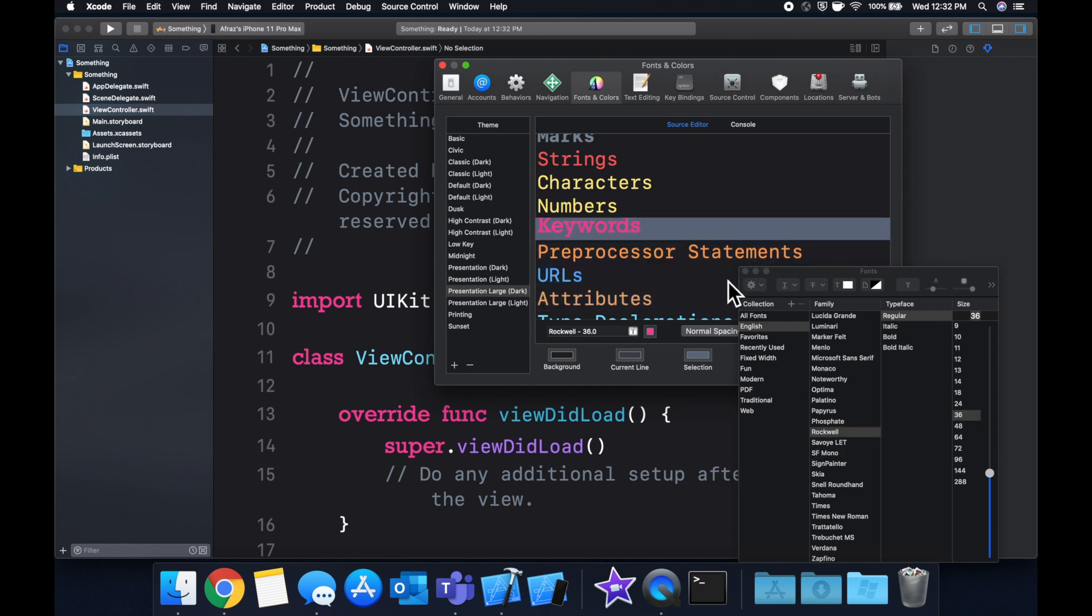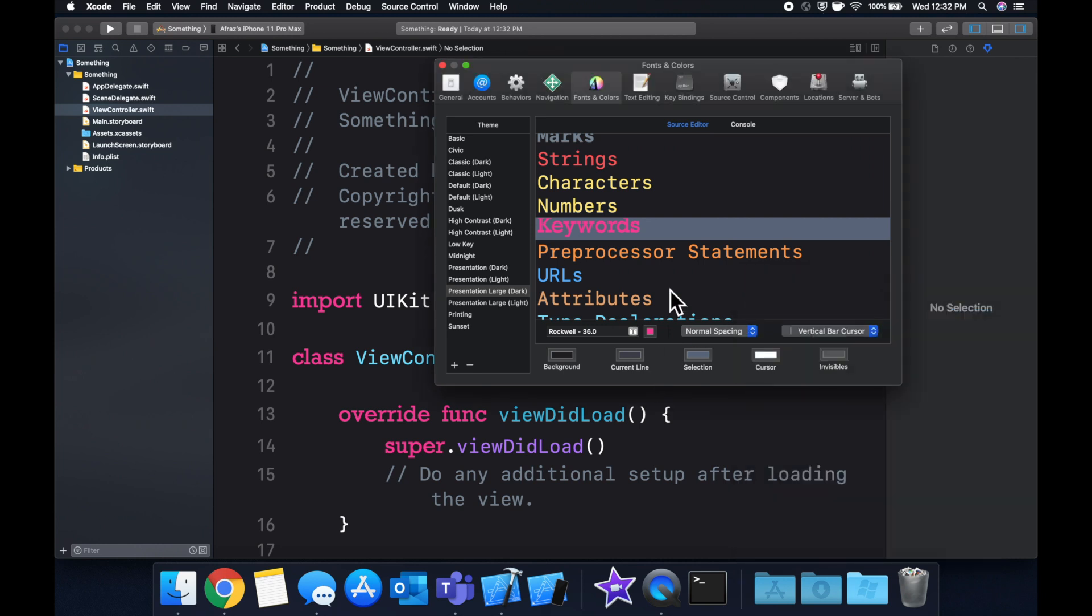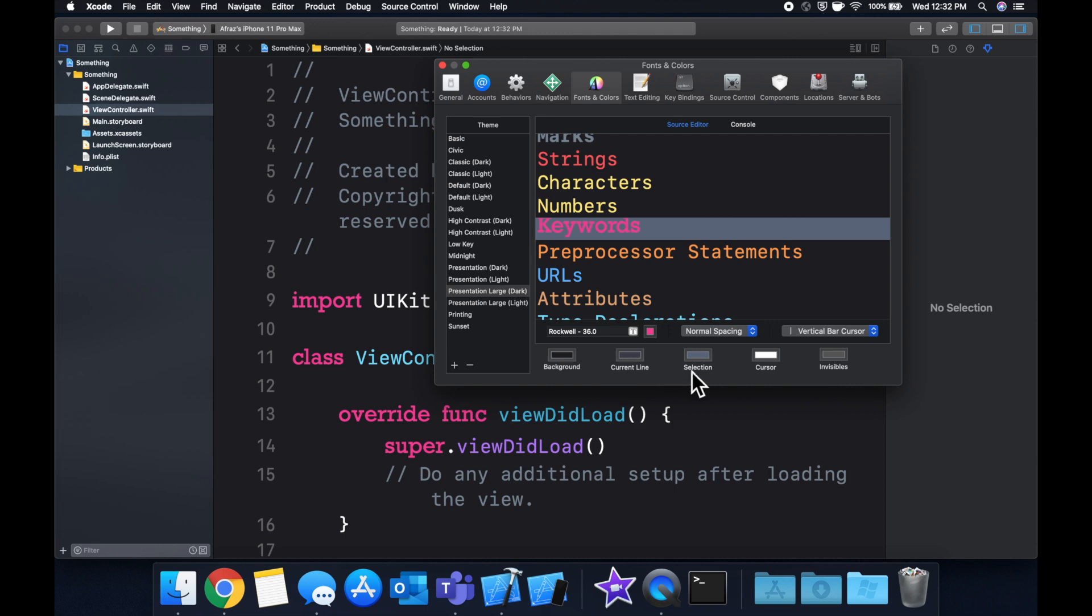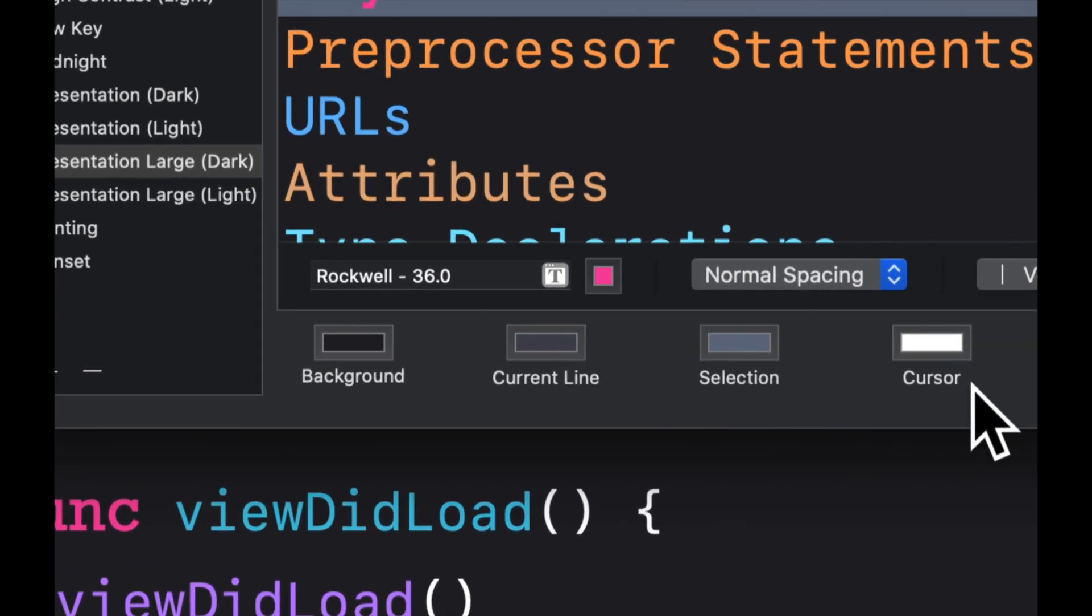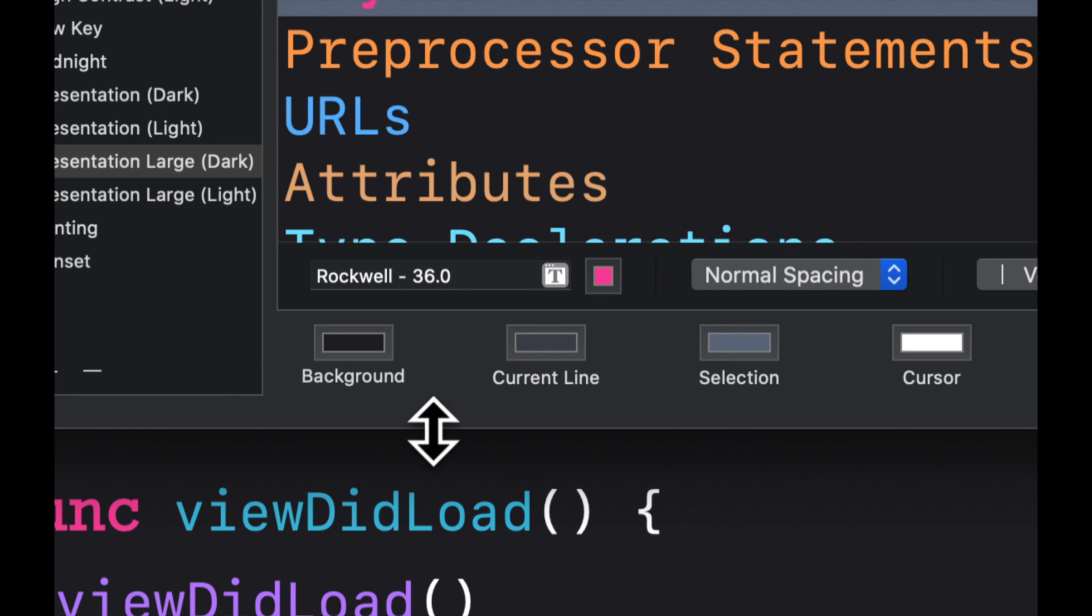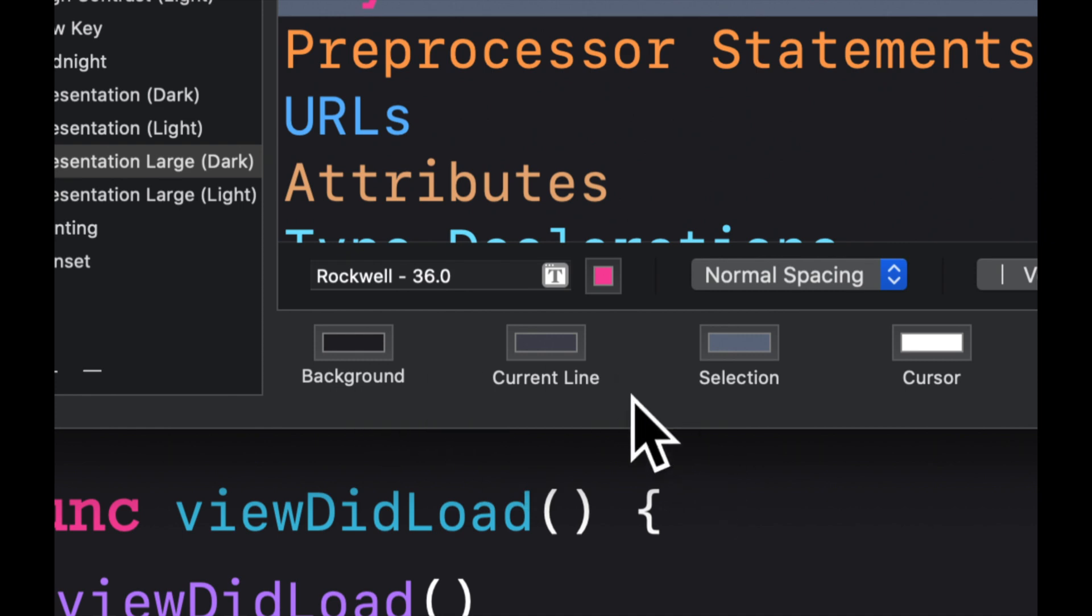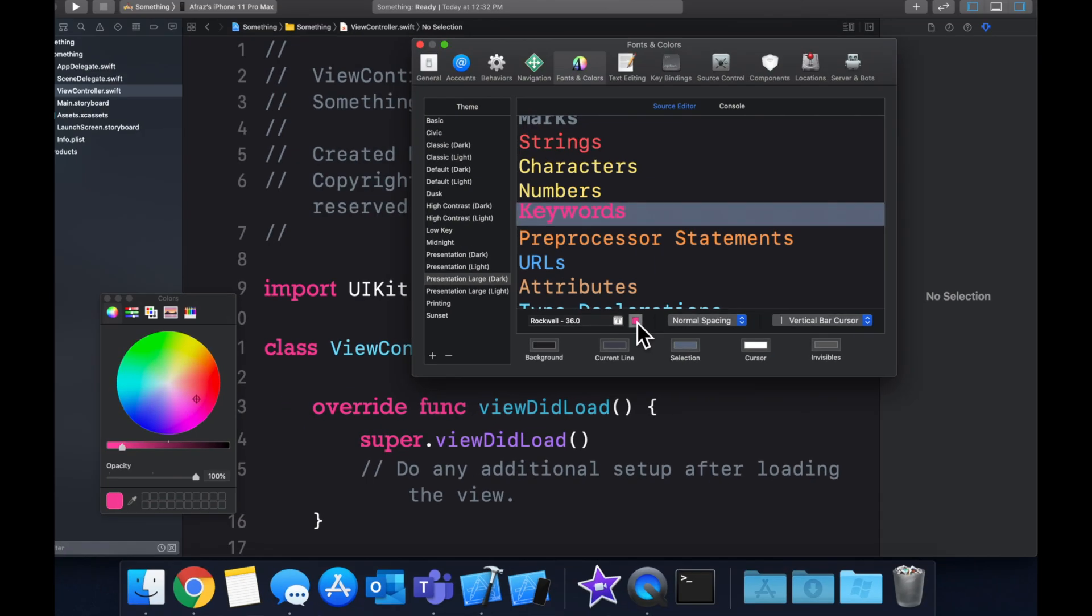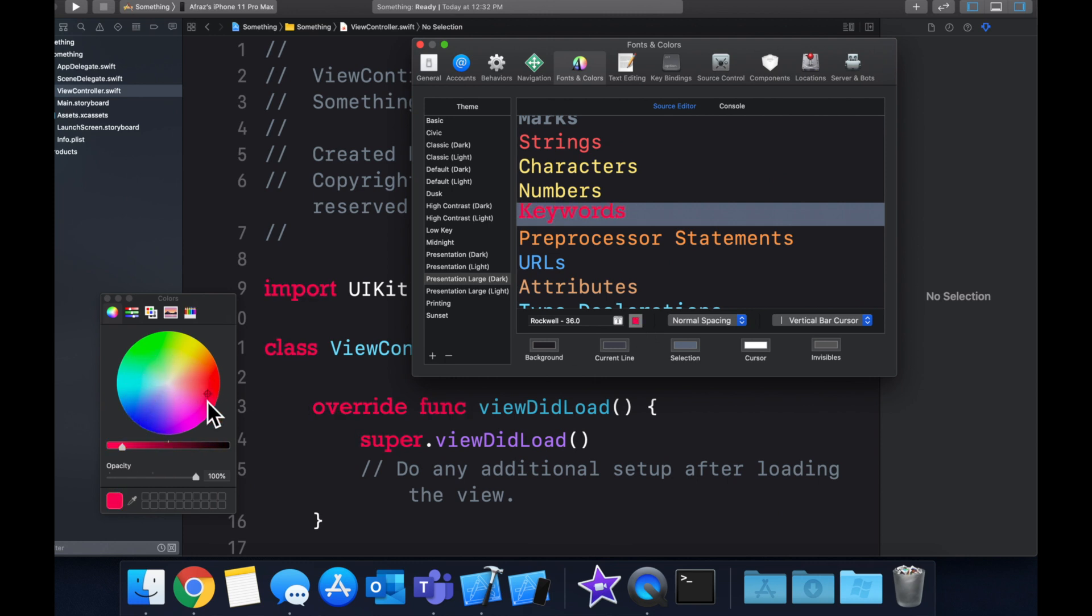The other cool thing is you can of course change any of the color presets. So sometimes the theme might be almost to your liking, but you might want to customize something else. So what you can do is you can change things like the background, you can change the selection, you can change the color of that item, we get this color wheel here, and we can change any of these.